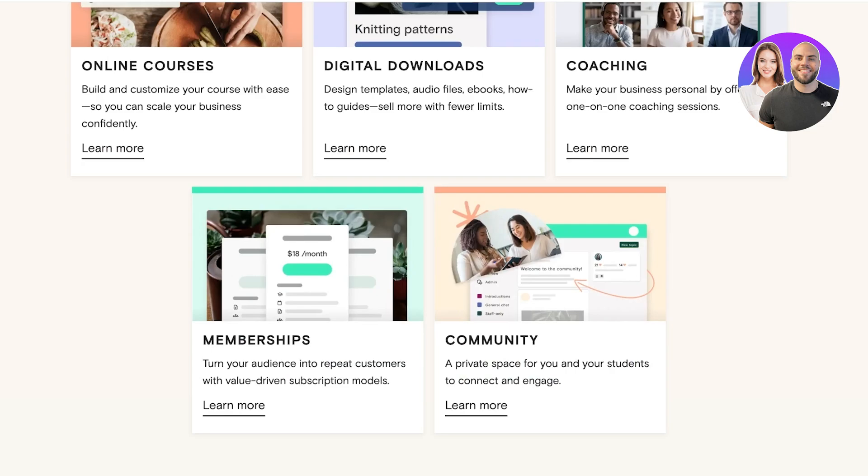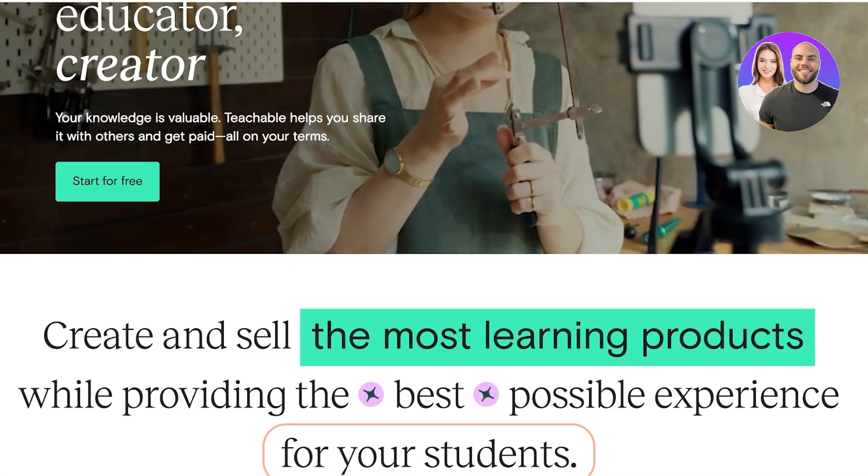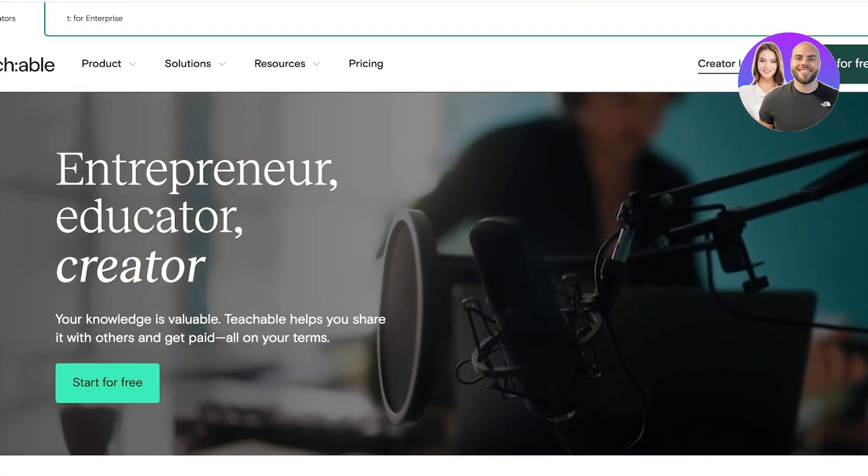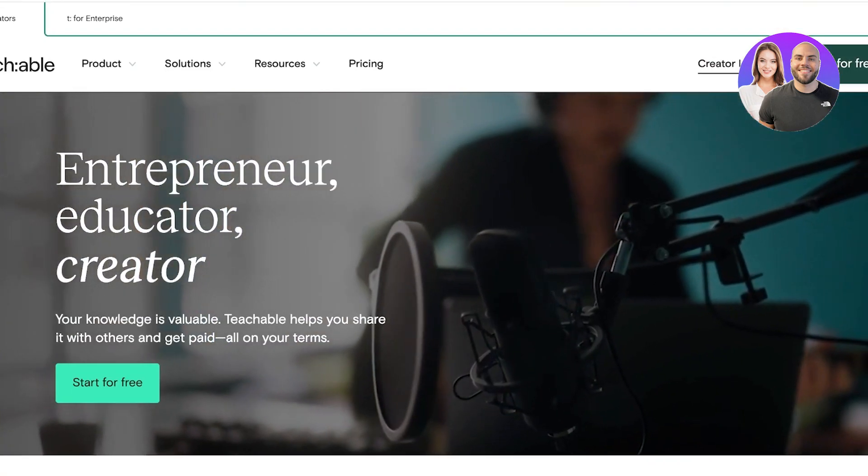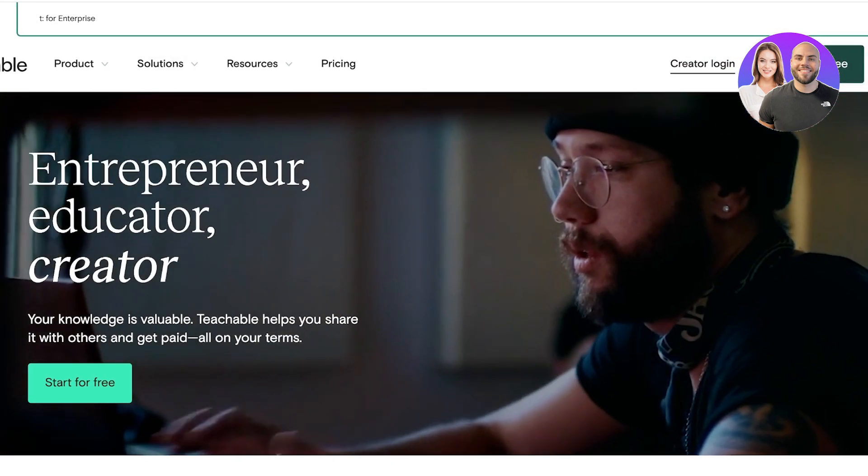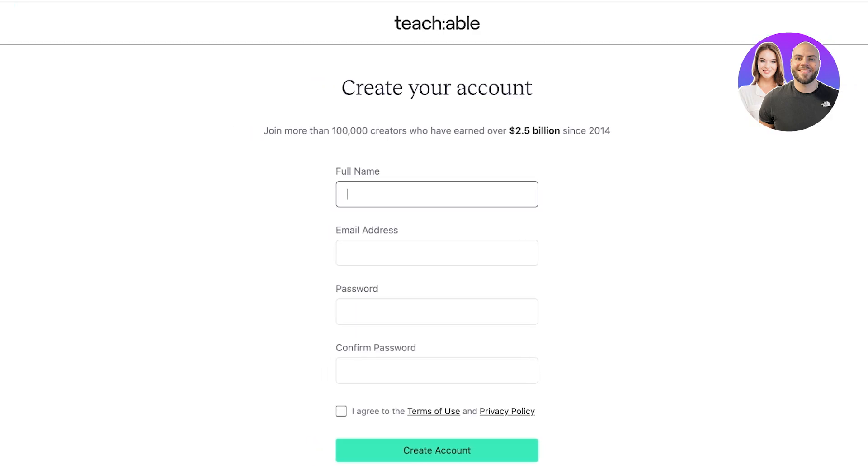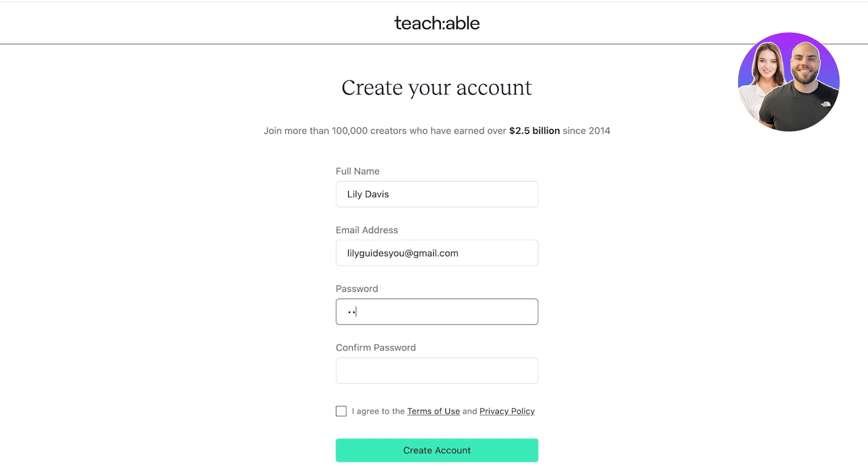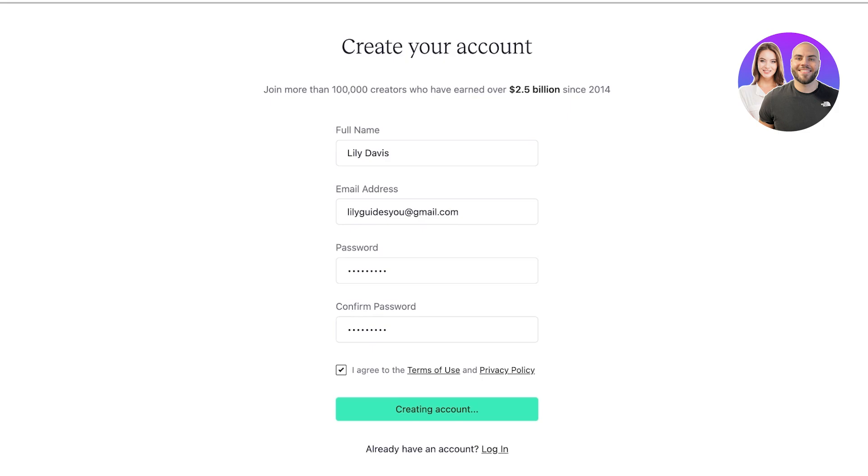Now let's get started. To get started, click on Start for Free. Once you click on Start for Free, you're going to type in your full name and then your email address. Once you've typed in your email address, you're going to create a suitable password for your account, agree to their terms of service, and then click on Create Account.